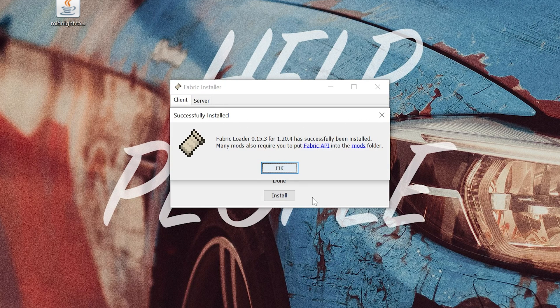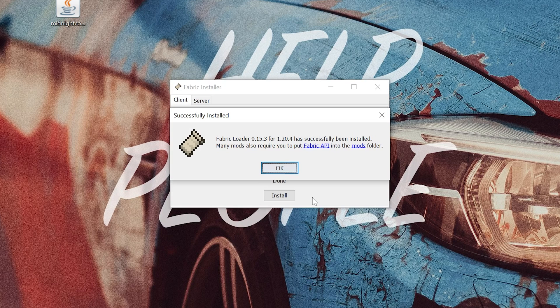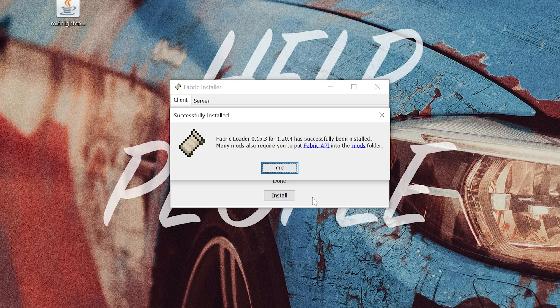The only reason this wouldn't work is if you've never played the version of Minecraft that you're installing the controller mod for. You've got to open up Minecraft on that version to the main menu, close out of it, then you'll be able to install Fabric. You also want to make sure that the Minecraft launcher and Minecraft are both closed when installing Fabric.